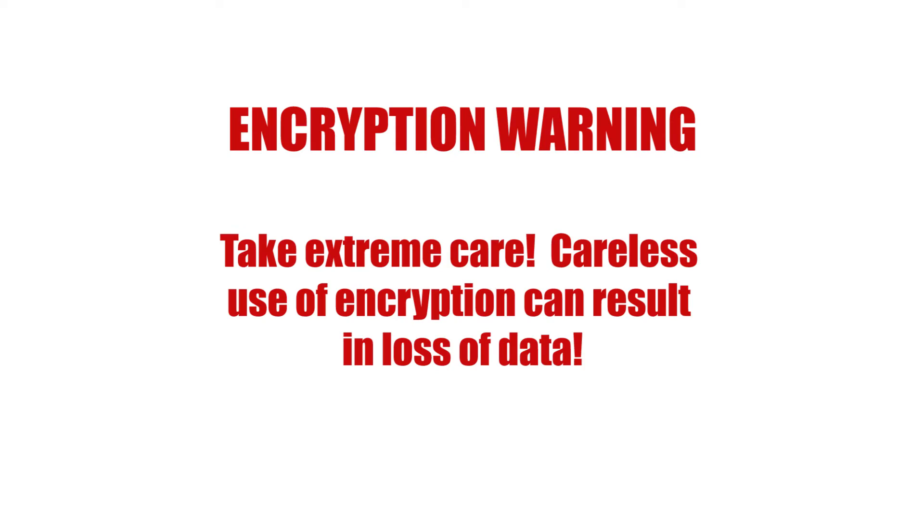The techniques demonstrated in this video will encrypt your data, making it unreadable and unrecoverable without your passphrase. If you're careless or forget your passphrase, you will be unable to decrypt your data. Your data could be lost forever.